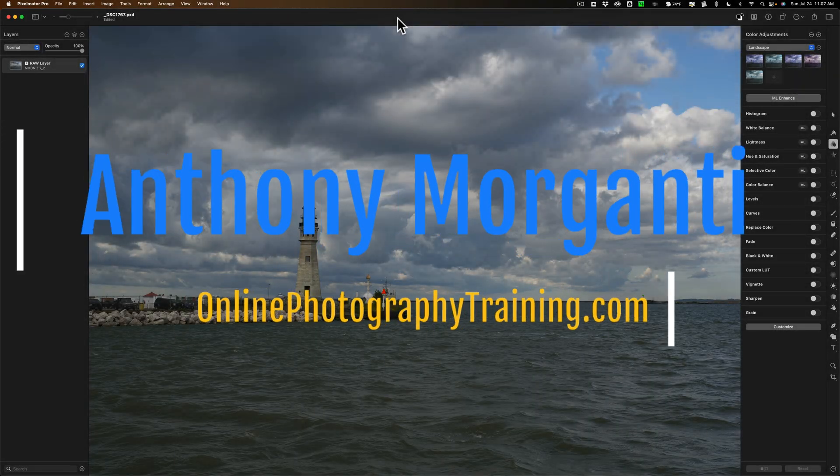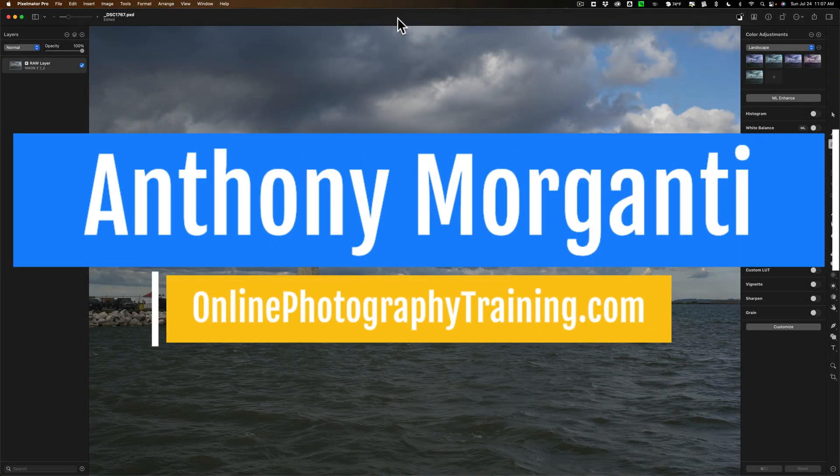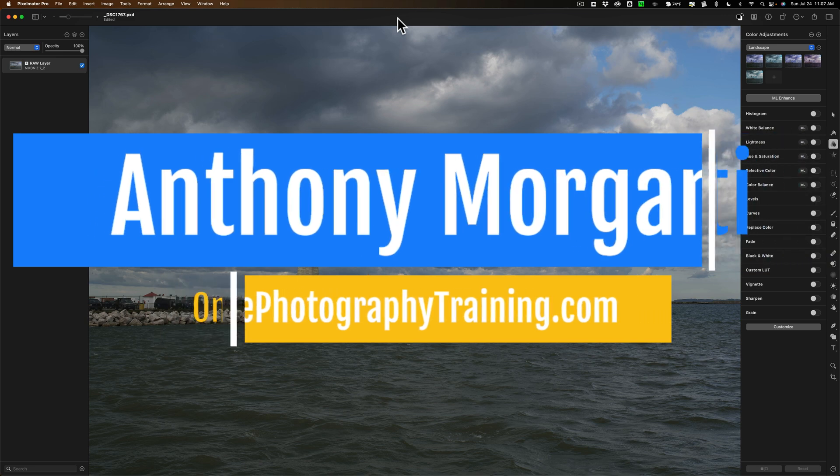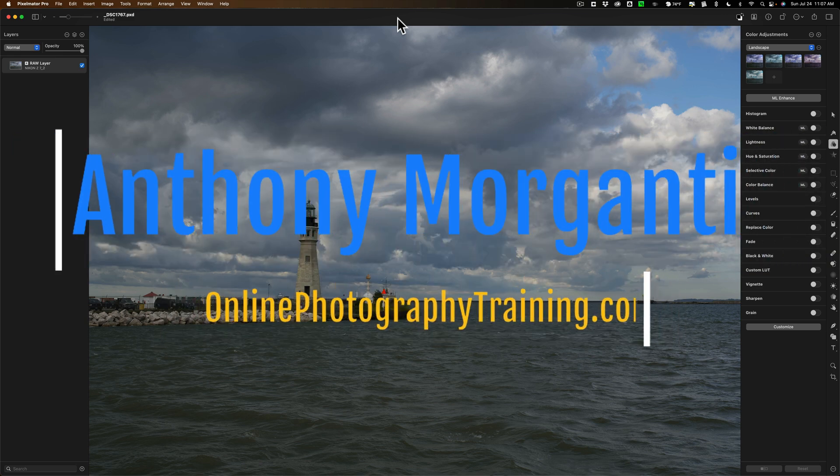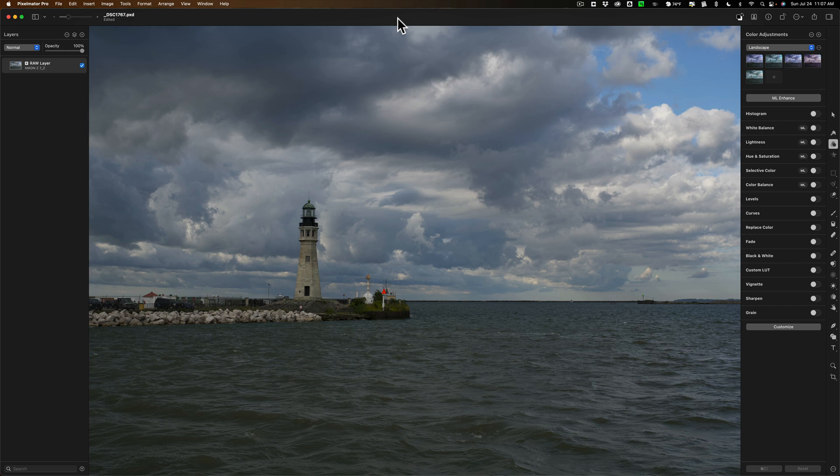Hi everyone, Anthony Morganti here. Today I'm doing another video on Pixelmator Pro. Now I do have some comments about the application. I'm going to save those until the end of the video because I have a lot I want to cover, so I want to jump right into it.